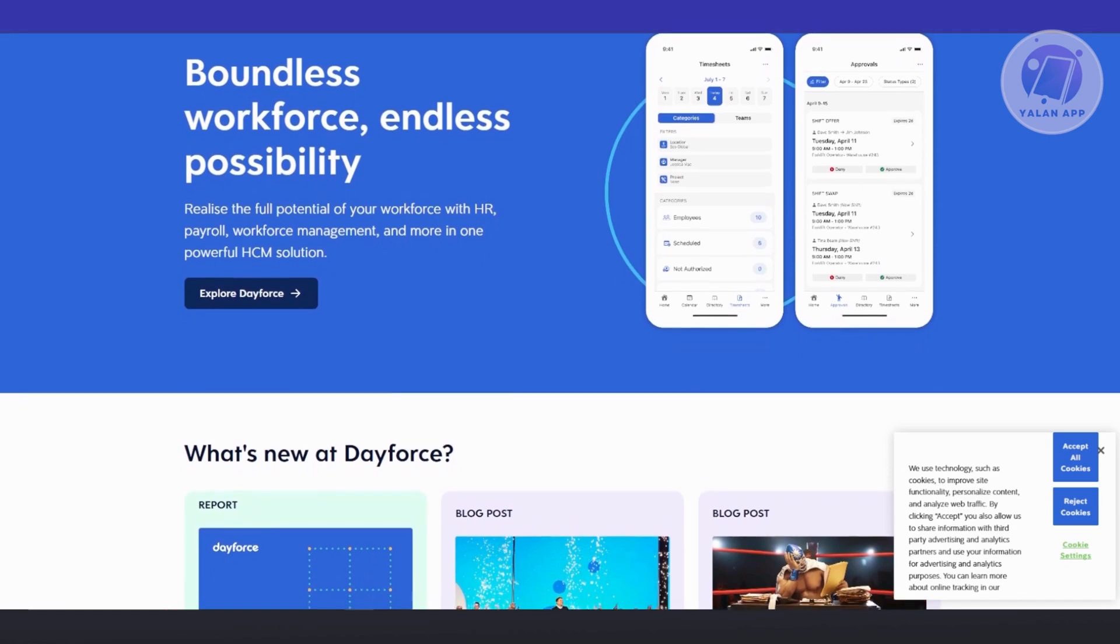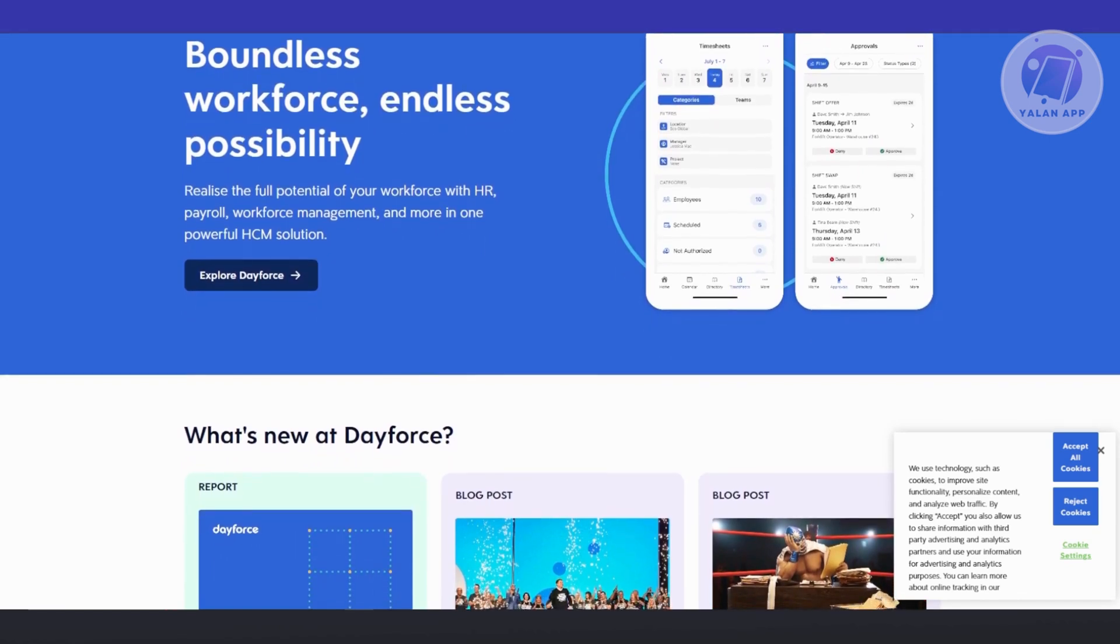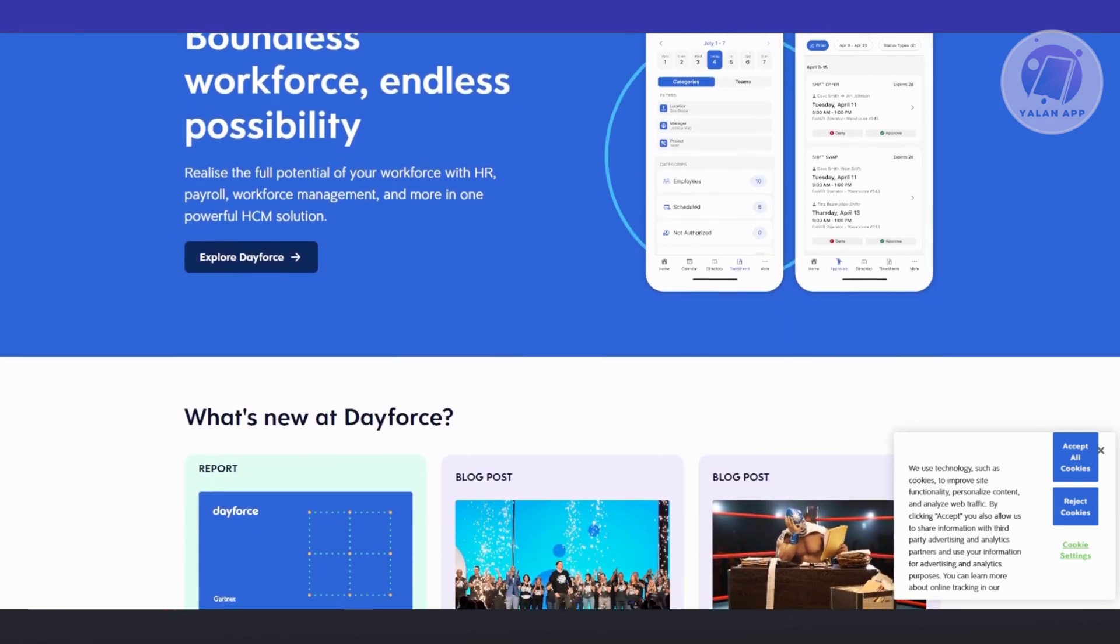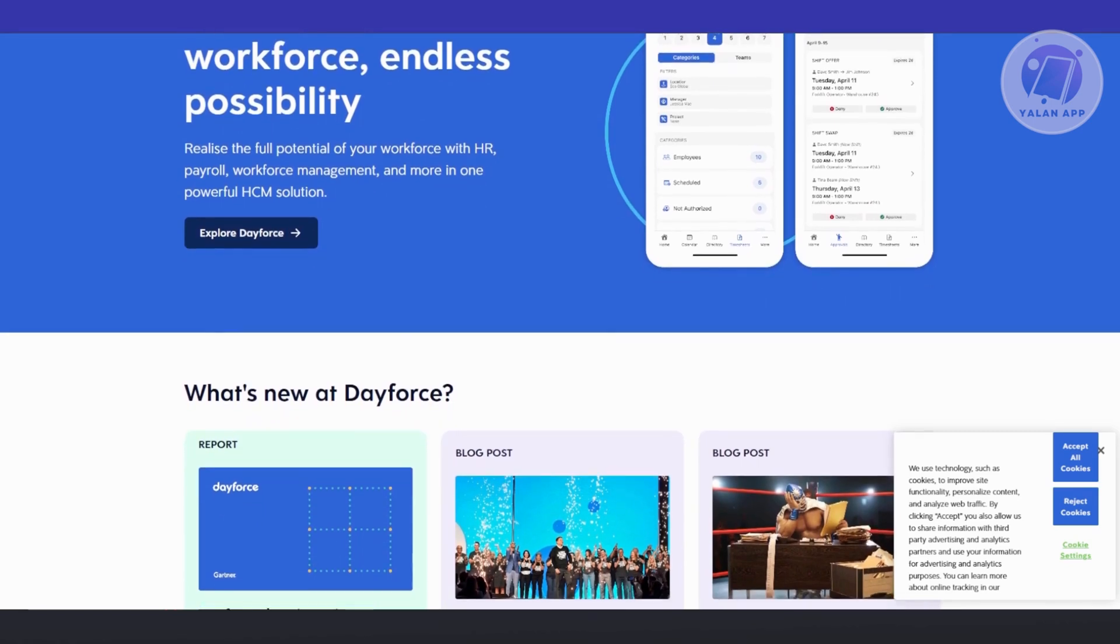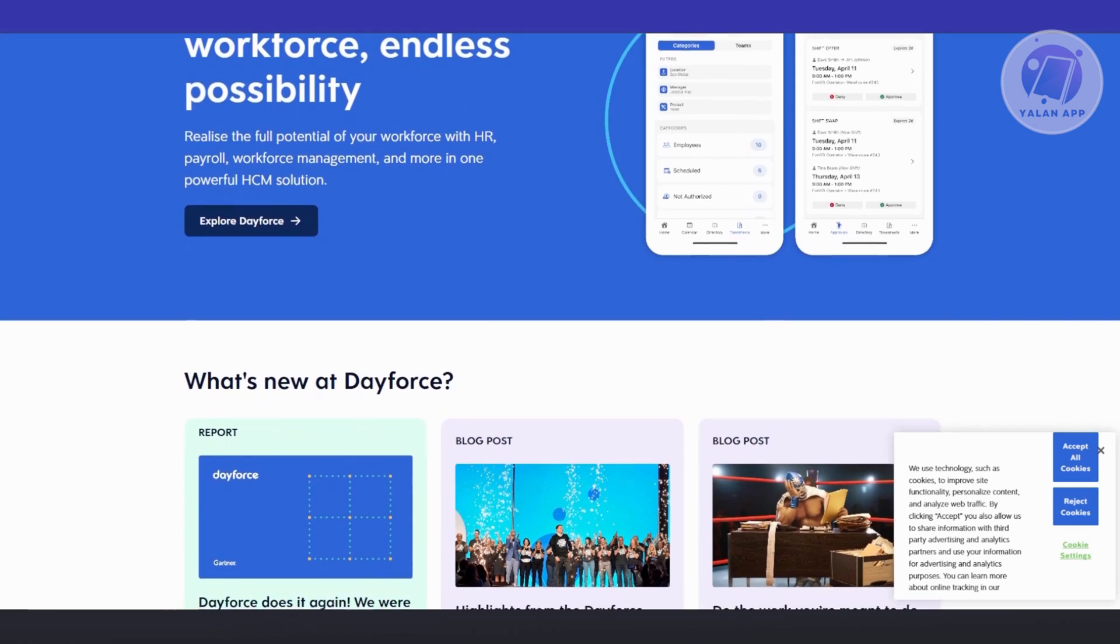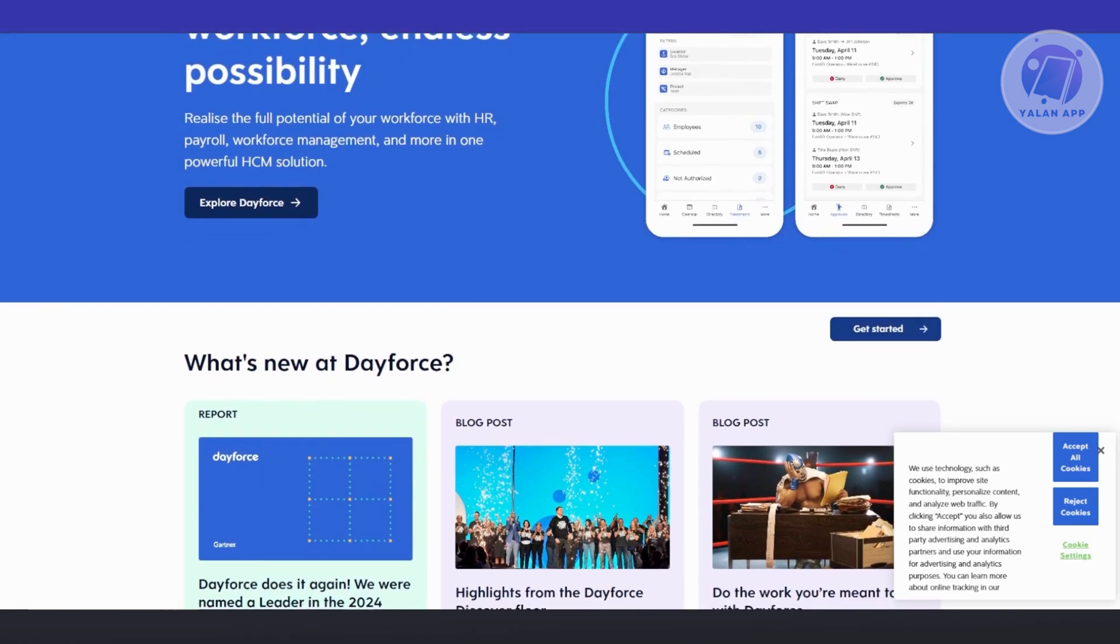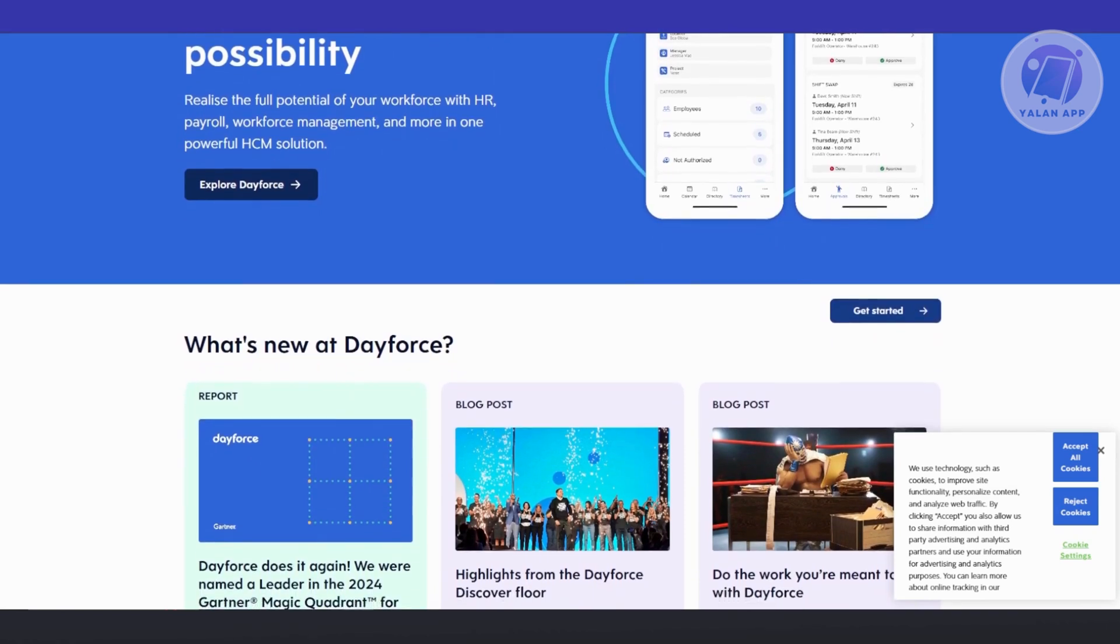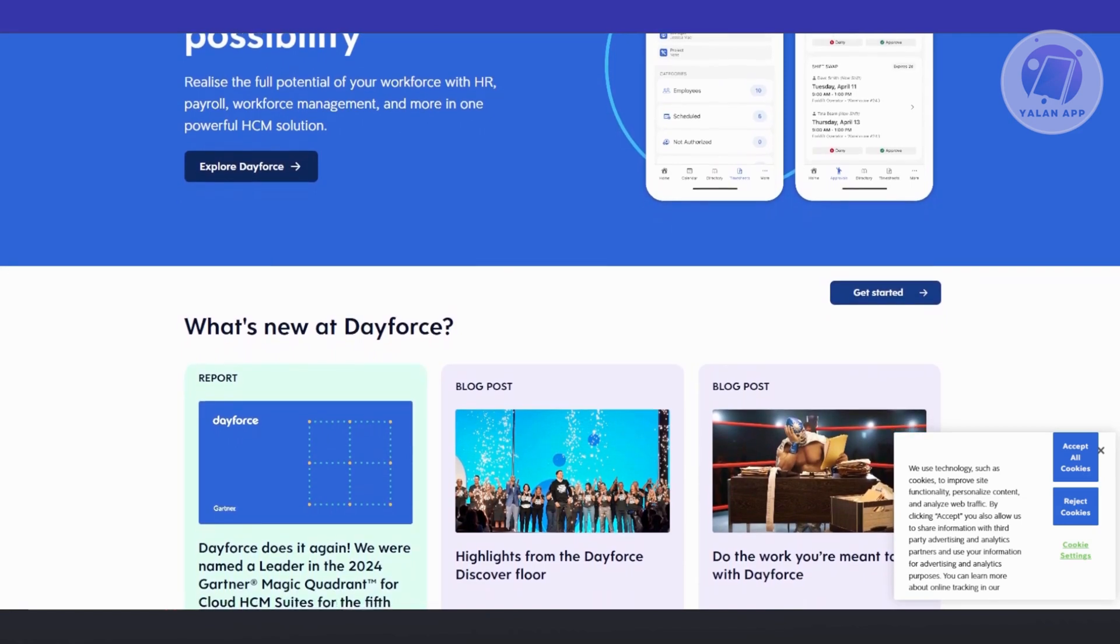What are the key features here for Dayforce? First is real-time payroll processing. Dayforce enables real-time payroll processing, allowing employees to calculate, preview, and adjust payroll before final submission. This feature reduces errors, ensures compliance with tax laws, and provides immediate insights into payroll costs.